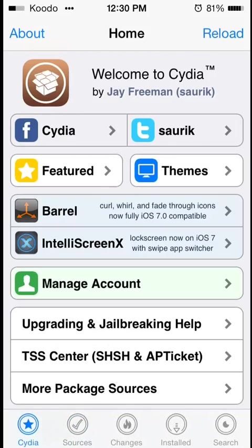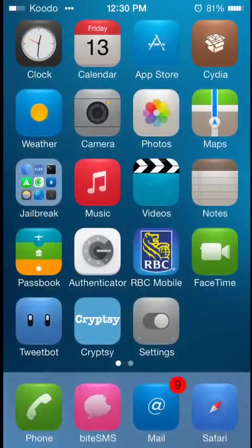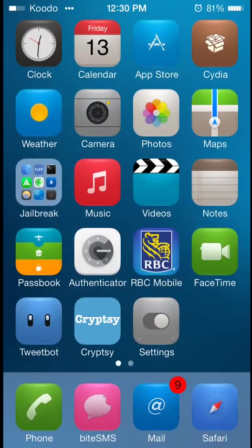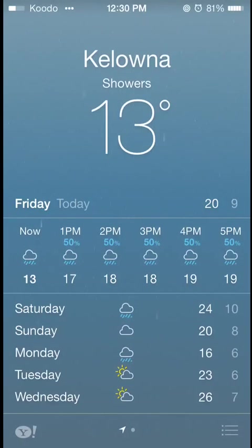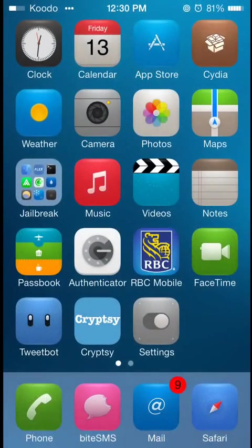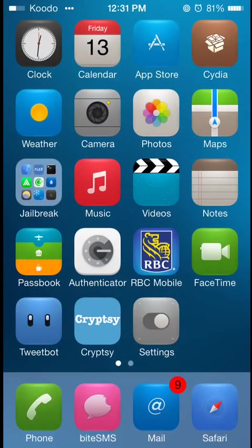I've noticed a huge difference in just the stability of, say, my weather app. Things work. It's raining here in Kelowna right now, and yeah, so that is AppSync Unified.